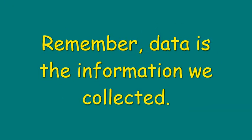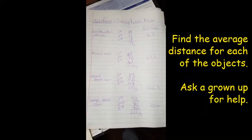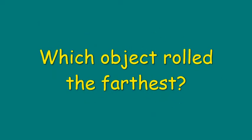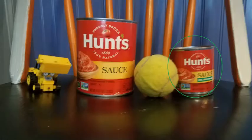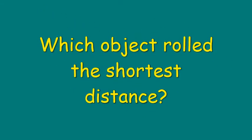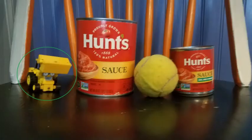Now let's look at the data. Remember, data is the information that we wanted to collect. So we're going to find the average distance for each of the objects. A grown-up can help you find that. So which object rolled the farthest? Well, according to our data, it was the small sauce can. And which object rolled the shortest distance? Again, when we look at our data, it was actually the construction vehicle that rolled the shortest. So were your predictions correct?